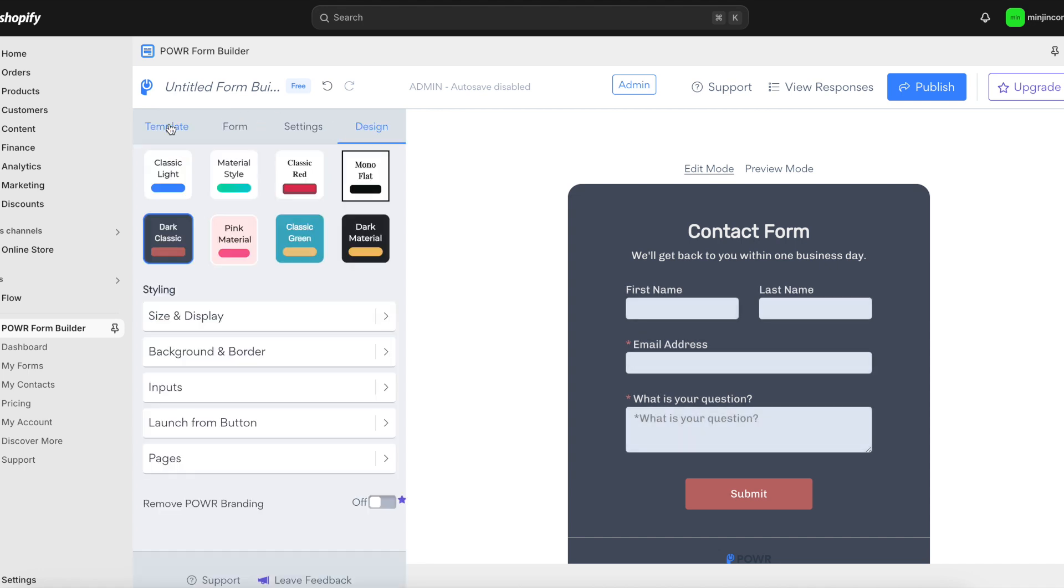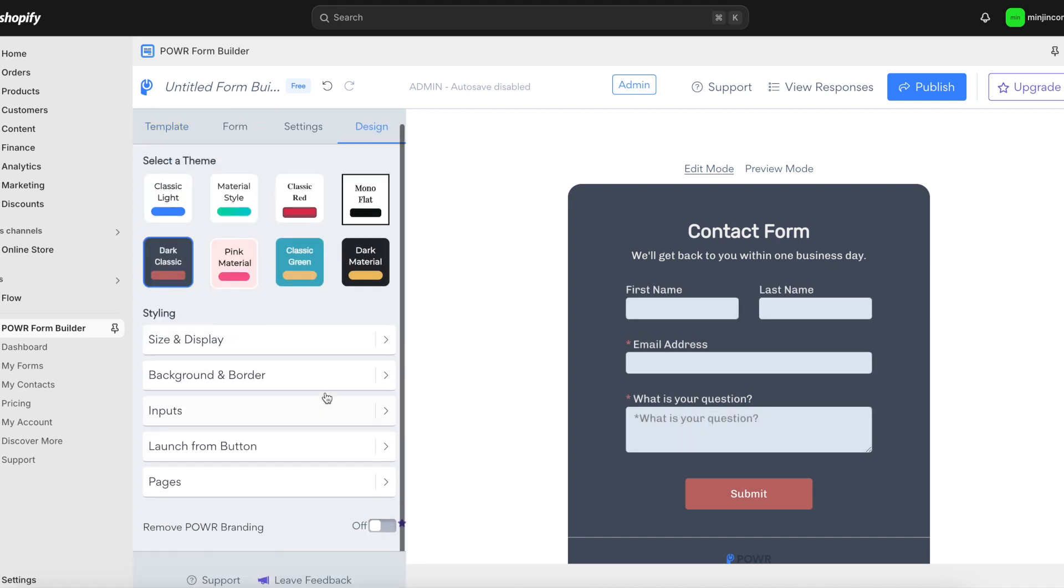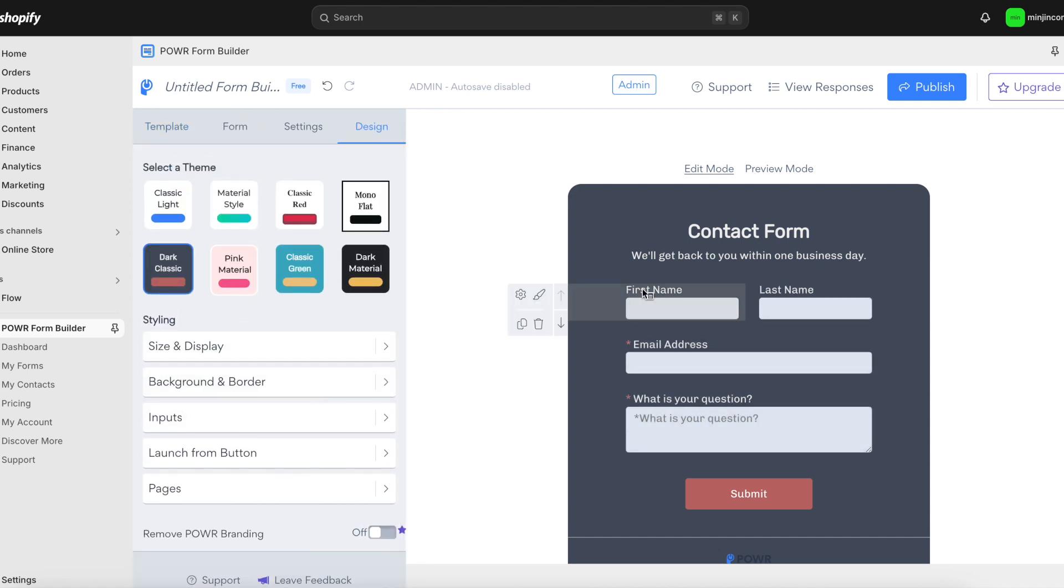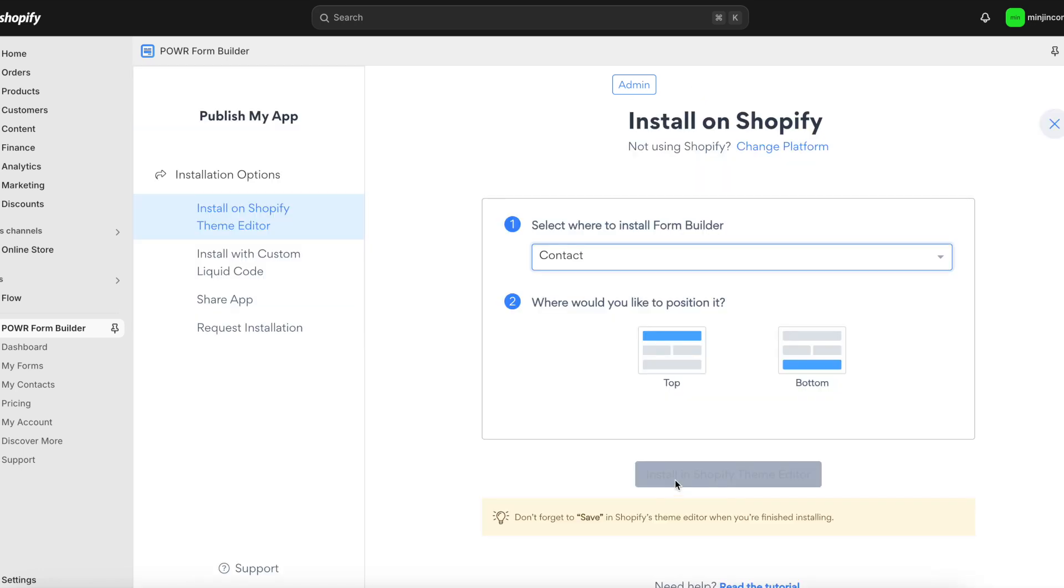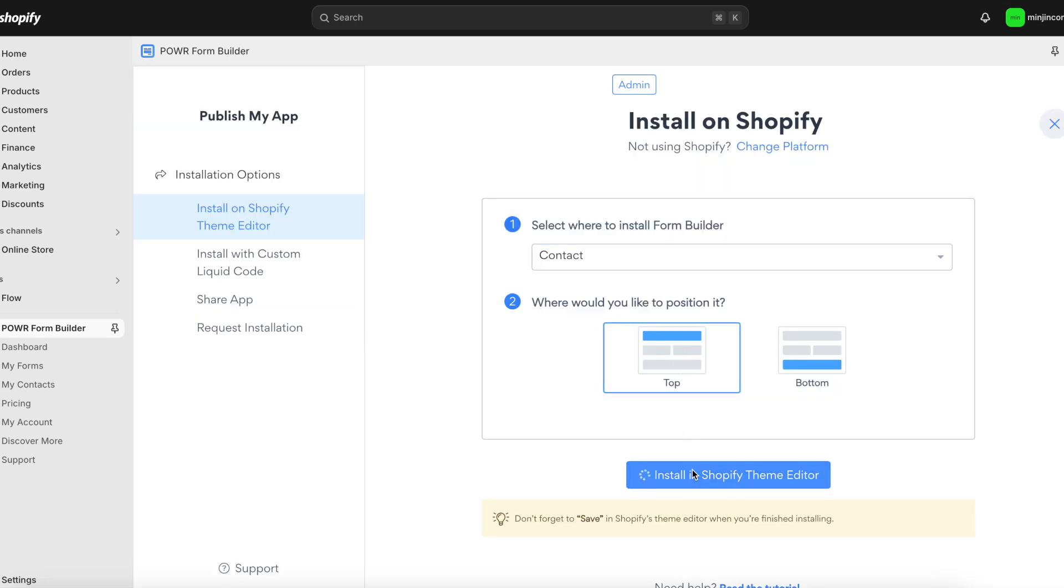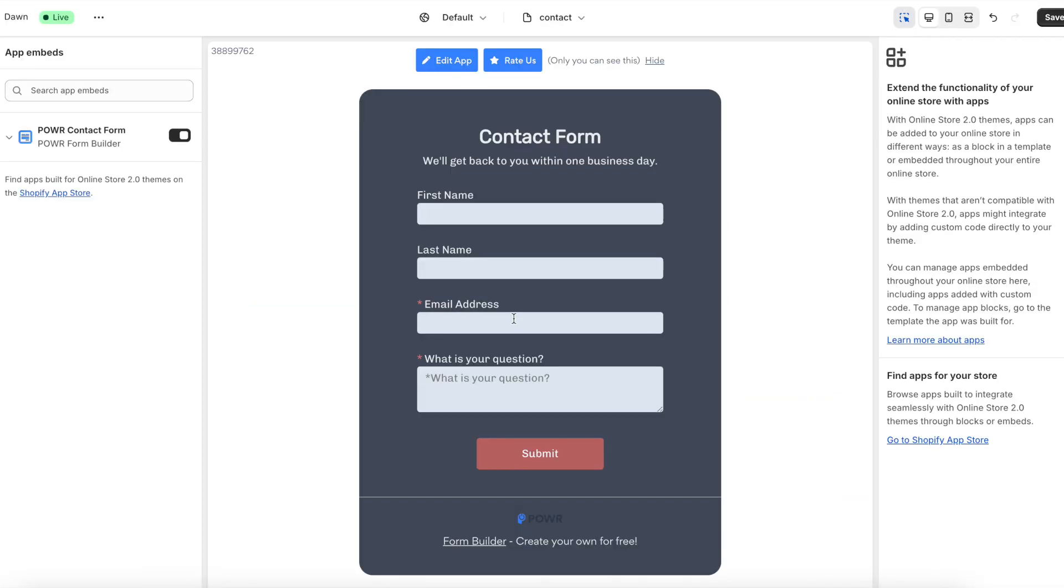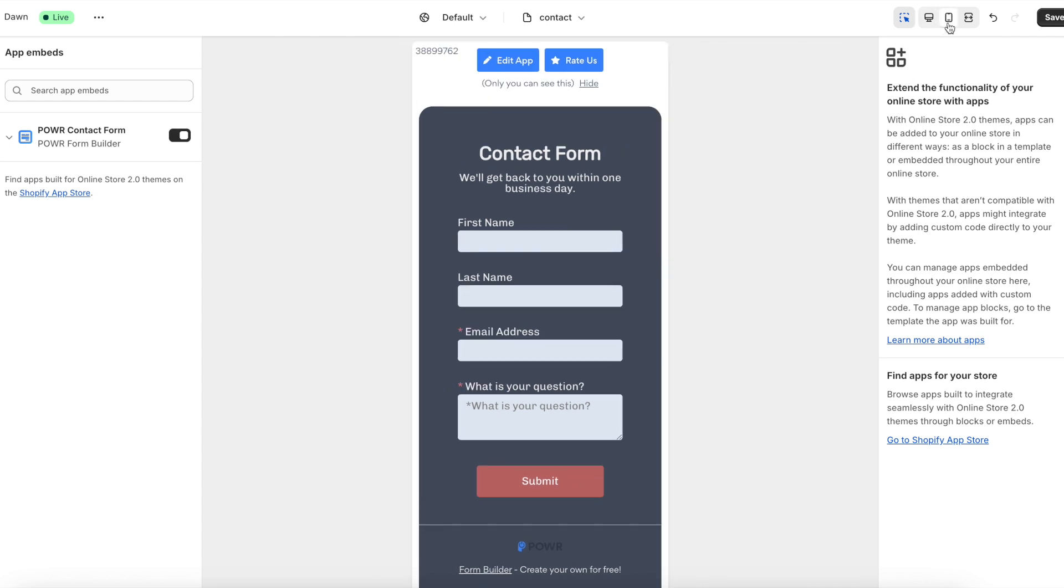Once you're happy with how everything looks and works, hit publish and preview the form live on your site. Double check to make sure it looks perfect, and then you're all set. Your customers will now be able to reach out and connect with you effortlessly.